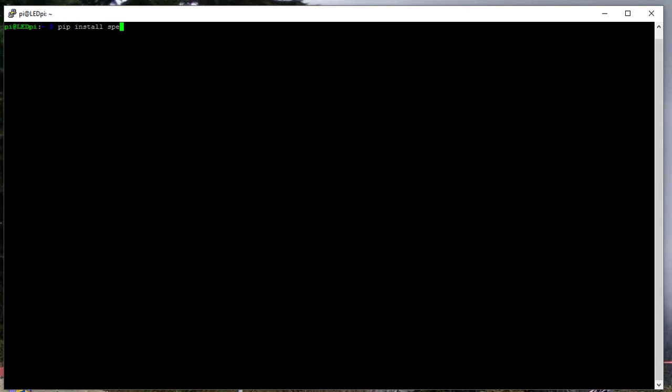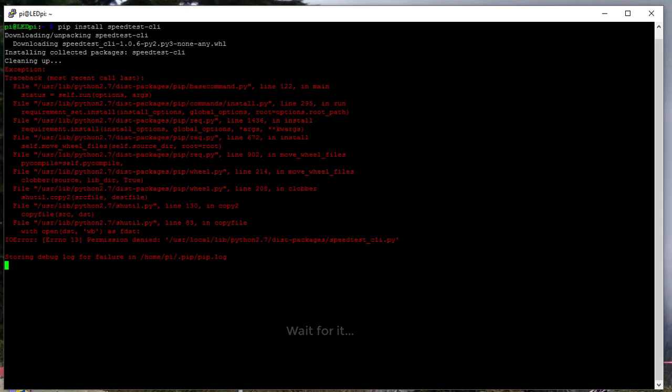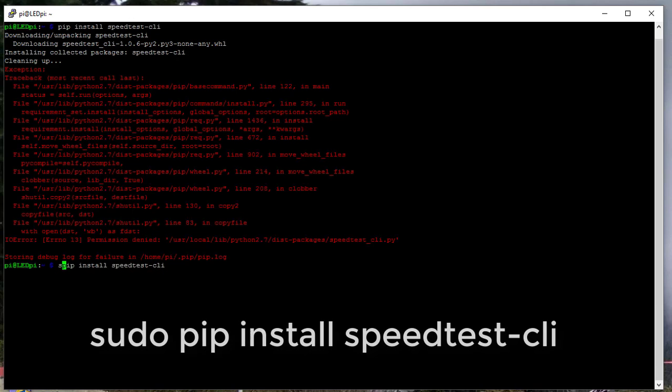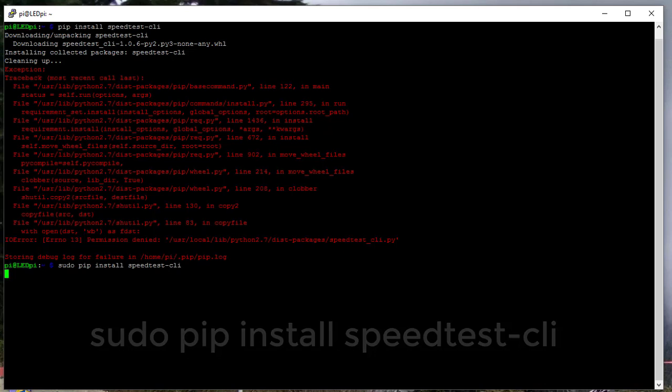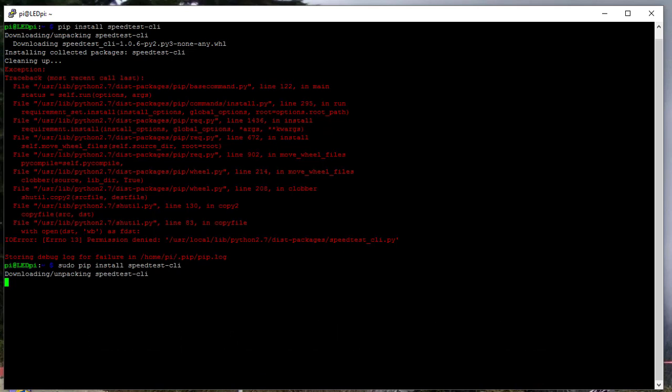To install it, you type pip install speedtest-cli. It is that easy. You may need to install the pip module first. It takes just a minute to run, but pip install speedtest-cli will take care of the entire installation process.